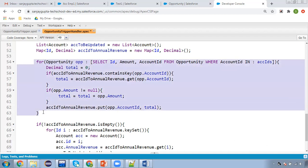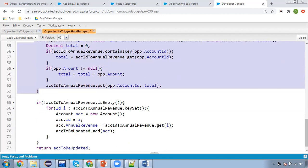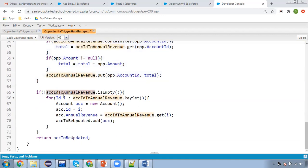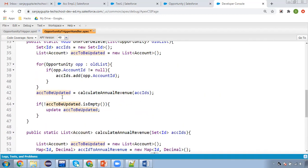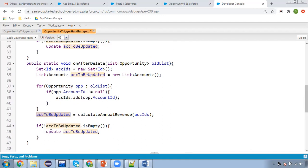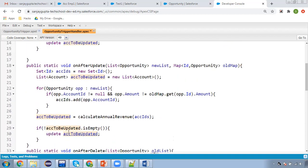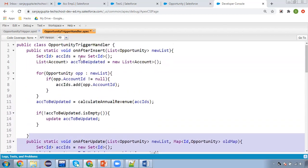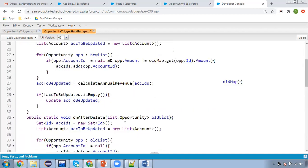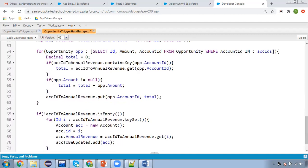After completion of this loop, we check the map. If the map is not empty, we iterate it based on the key set, create an account instance, put the ID, put the annual revenue by getting the value for that key, add that into the accounts list, and return this list. This list is checked whether it is empty or not, and accordingly accounts are updated — same for after update and after insert as well.